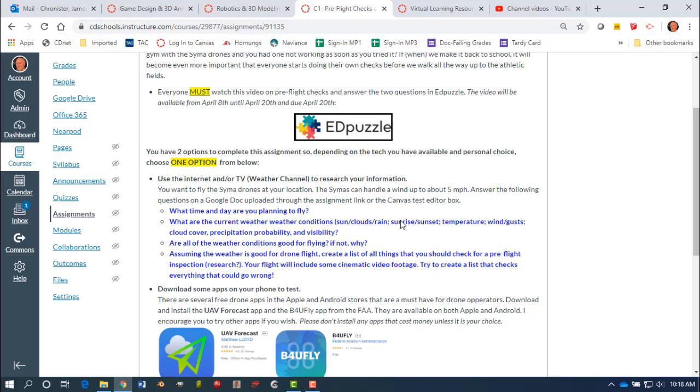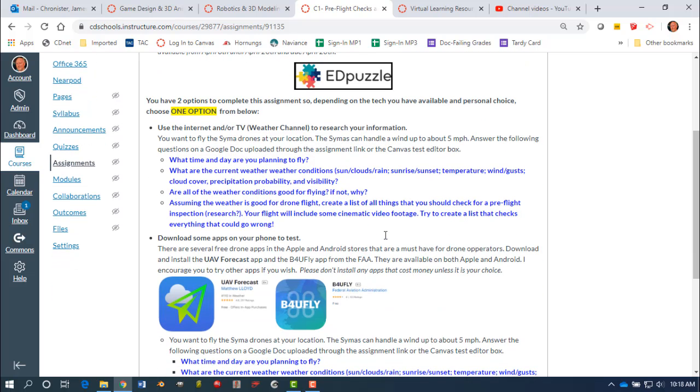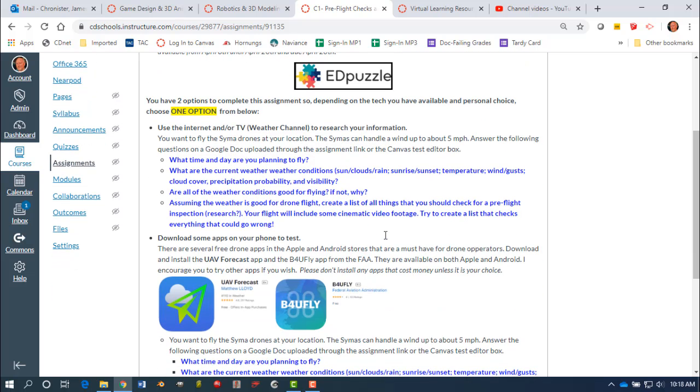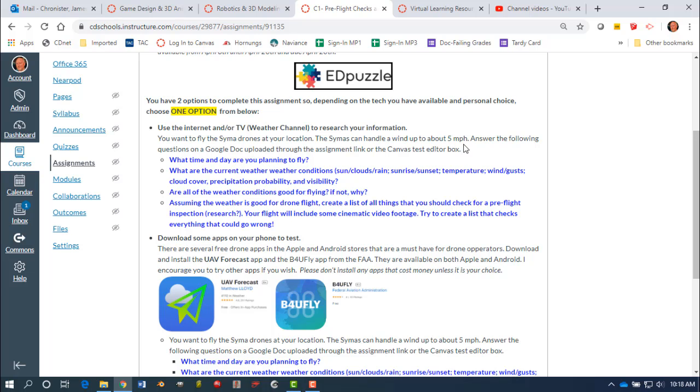So answer the following questions on the Google Doc and upload it through the assignment link that we have here. So some of those questions are: what time of day are you going to fly? Where are you going to fly? What are the weather conditions? If the weather conditions are fine to fly, great. If not, what's wrong? So again, I already mentioned here that the Simon's can handle five miles per hour. So check wind and weather conditions.